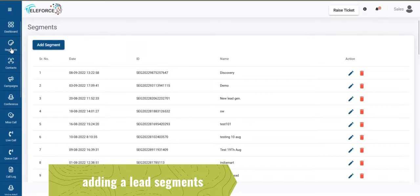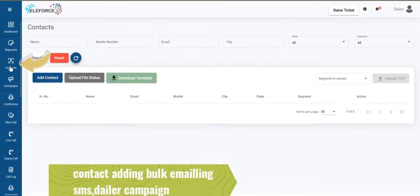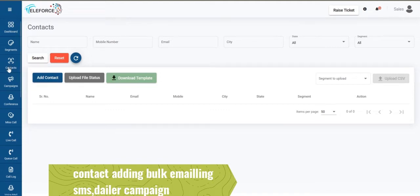Second functionality is adding your segments. This is more for adding your category under which you will update all your contacts. This is for bulk emailing, SMSing and your dialer campaigns.